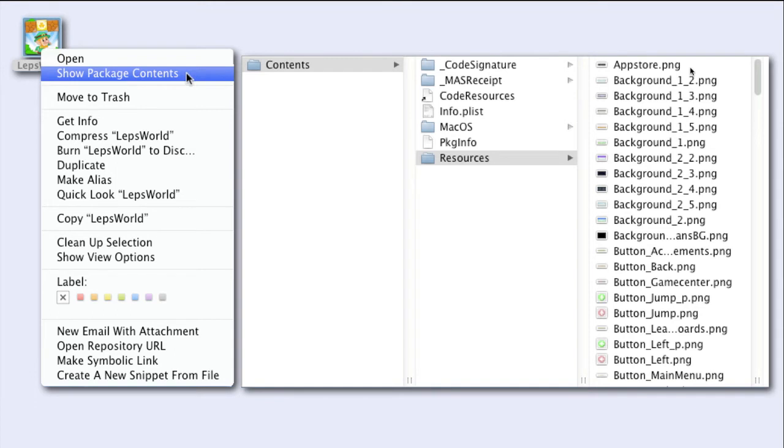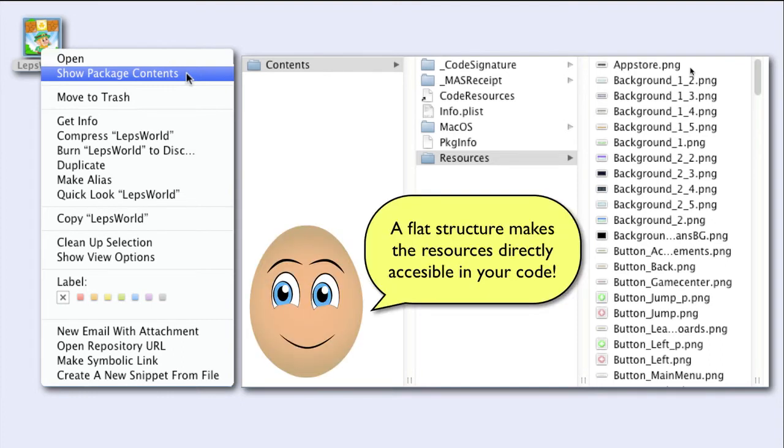A flat structure makes the resources directly accessible to your code. You don't have to think where the different files are located. You access them simply by using their name.